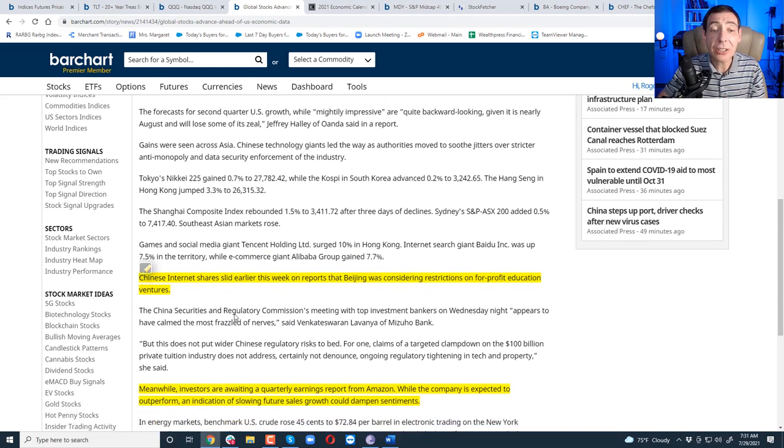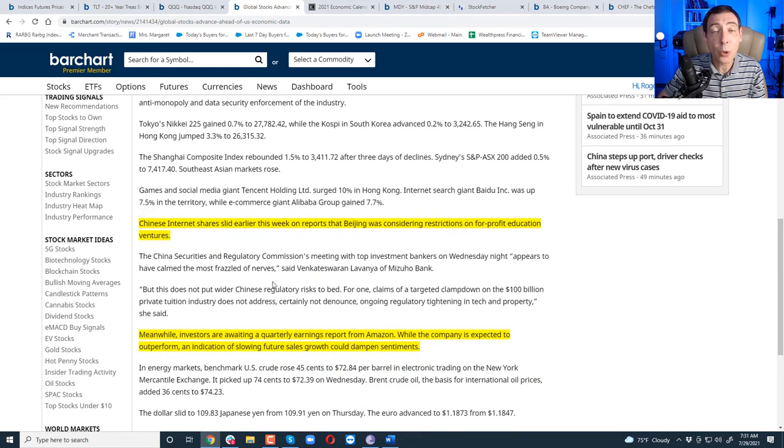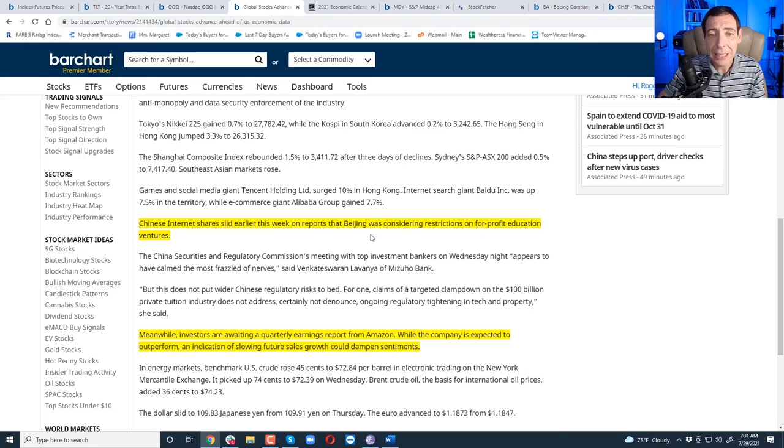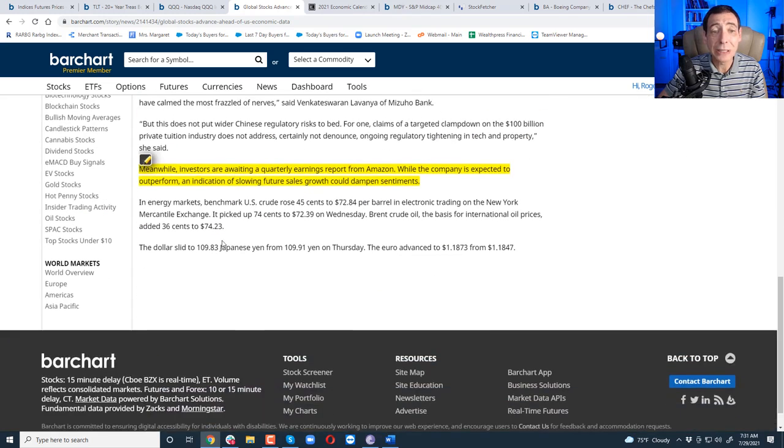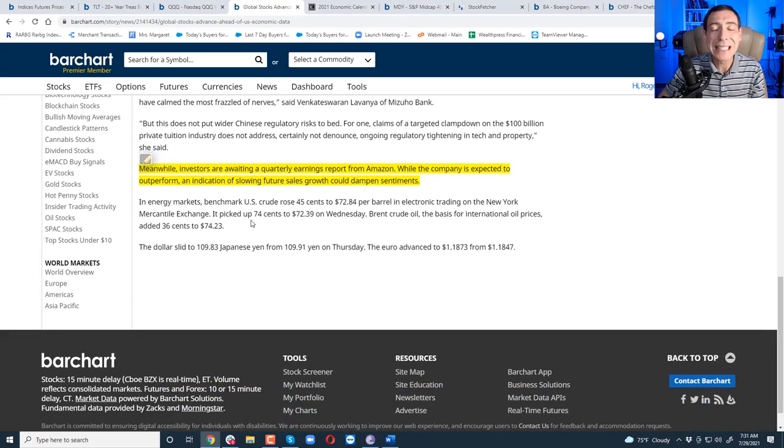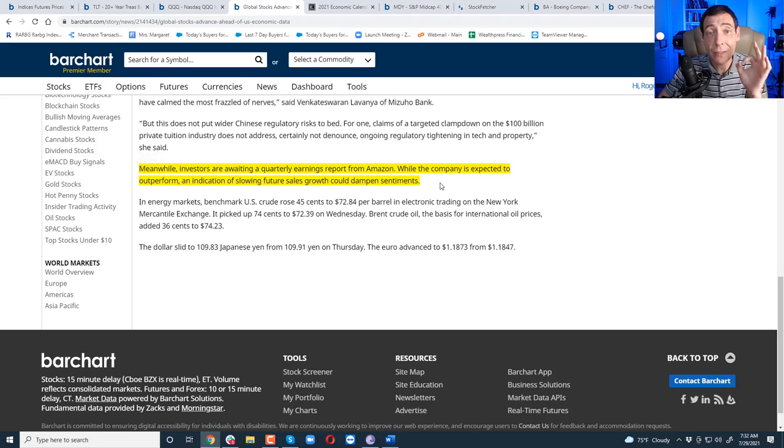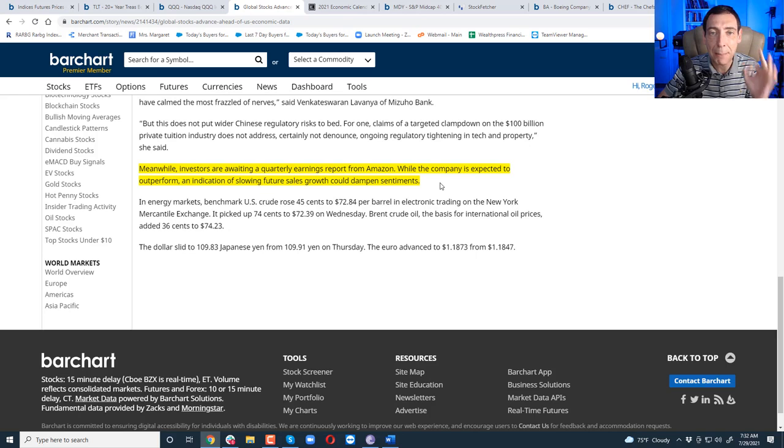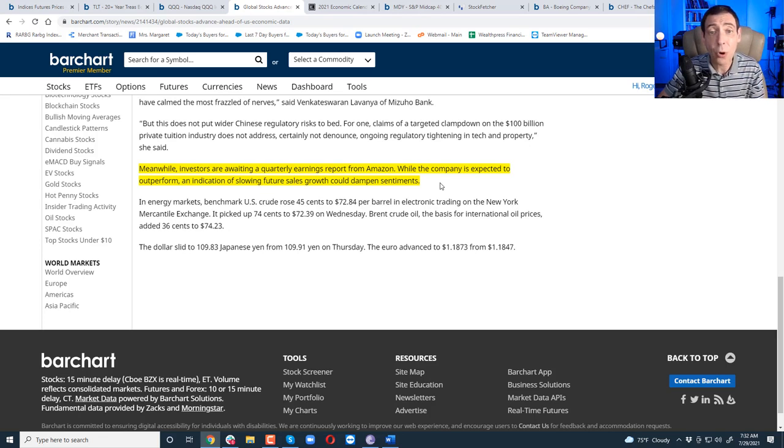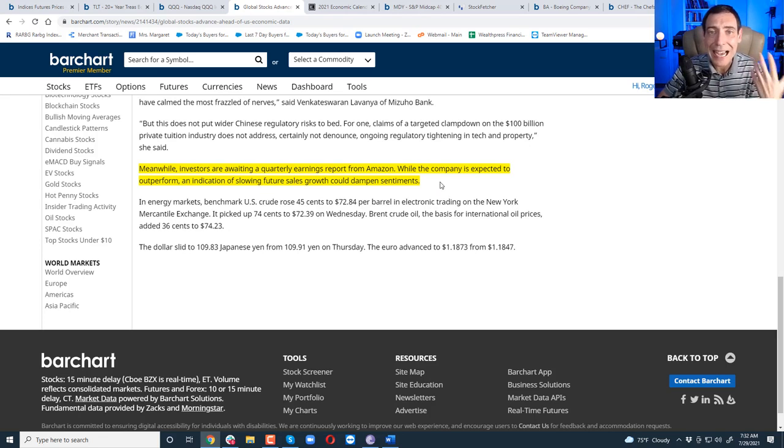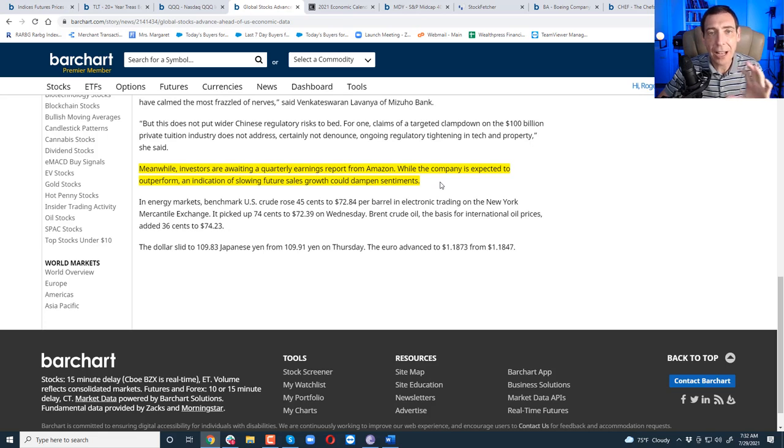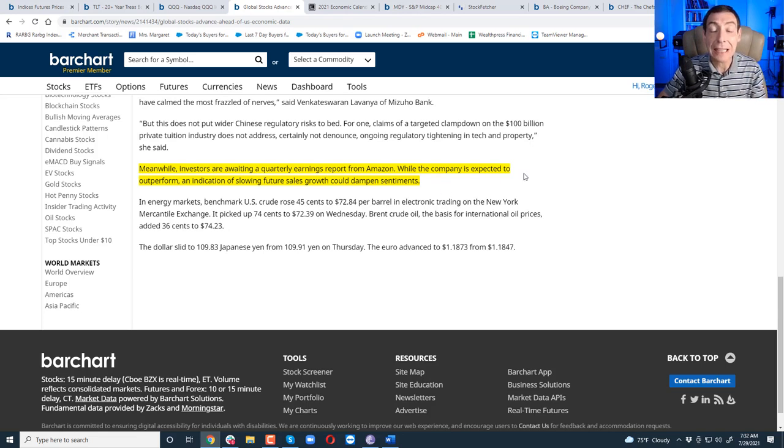Chinese internet shares slid earlier. We're looking to see if that's going to have a little bit of a pickup. Beijing was considering restrictions on for-profit education ventures. I think that is ridiculous. And meanwhile, Wall Street is awaiting earnings report from Amazon to see how they're going to do. Amazon's a very instrumental company because it impacts a lot of people around the world. It's a good indication of how the economy is humming along.